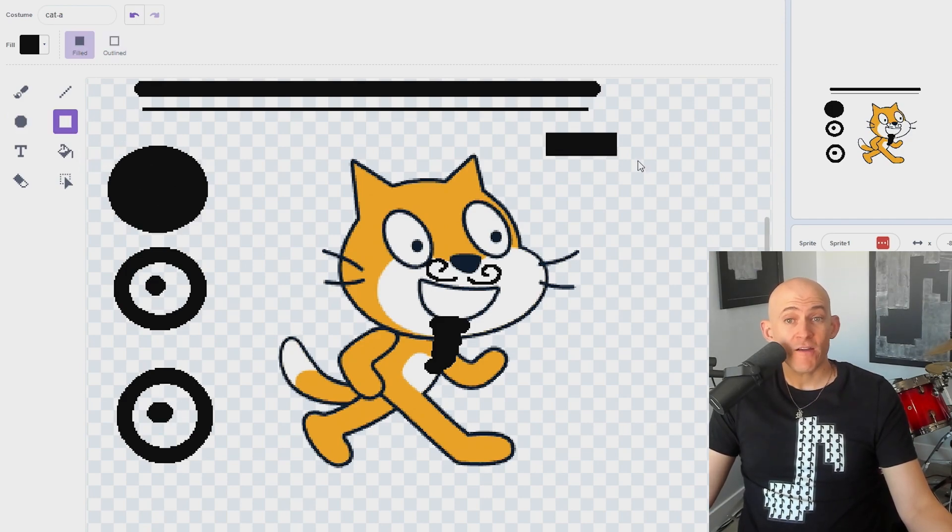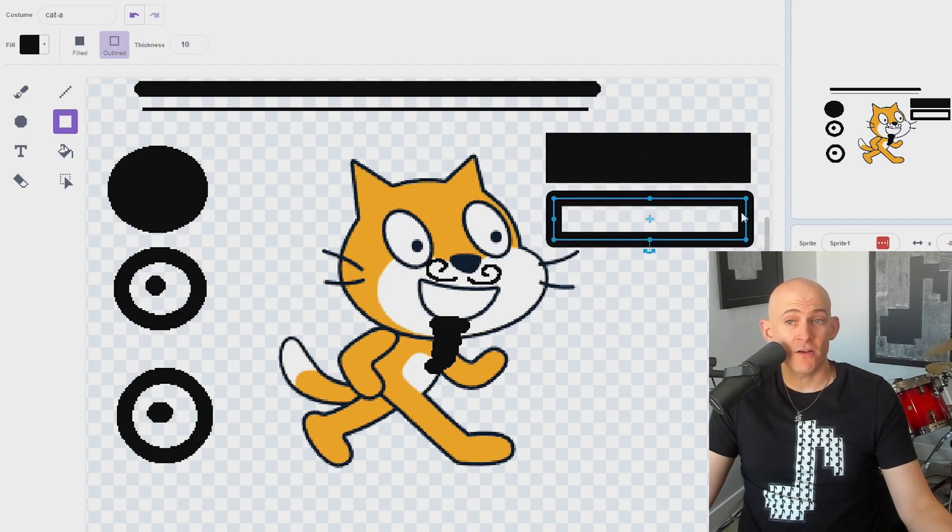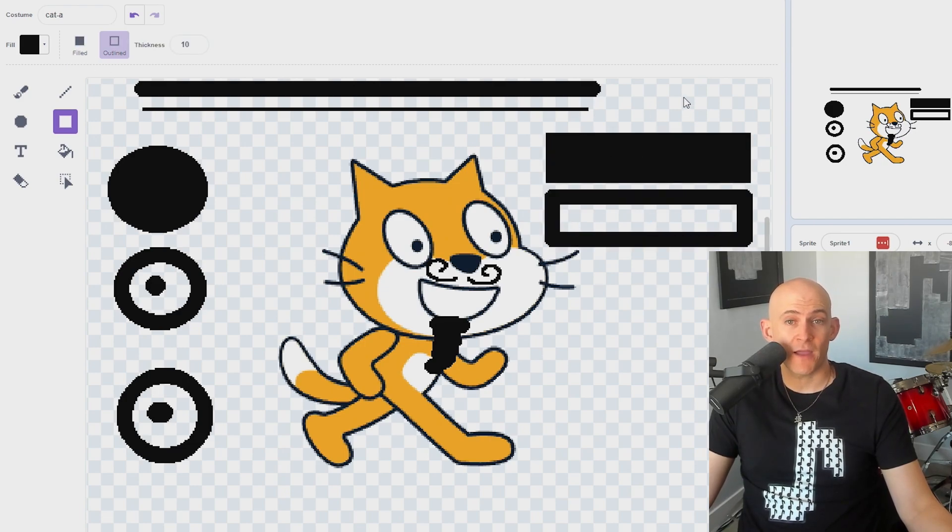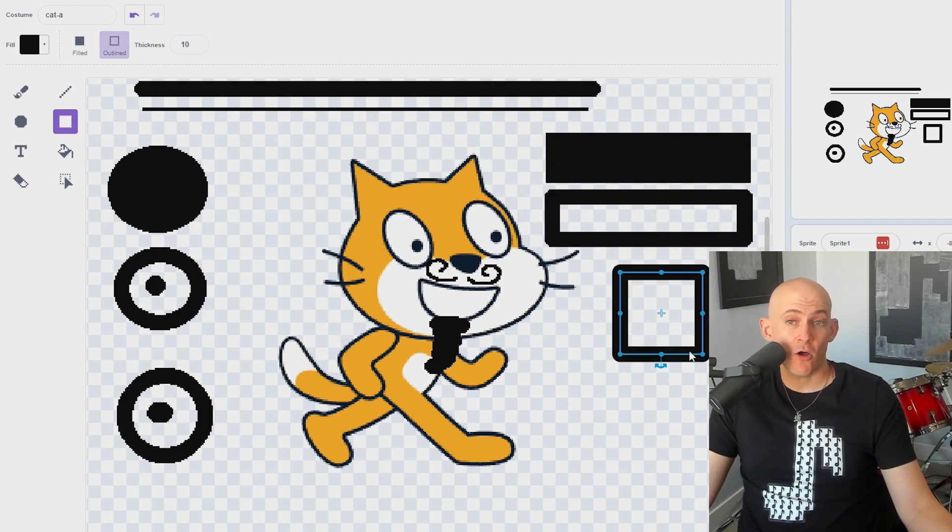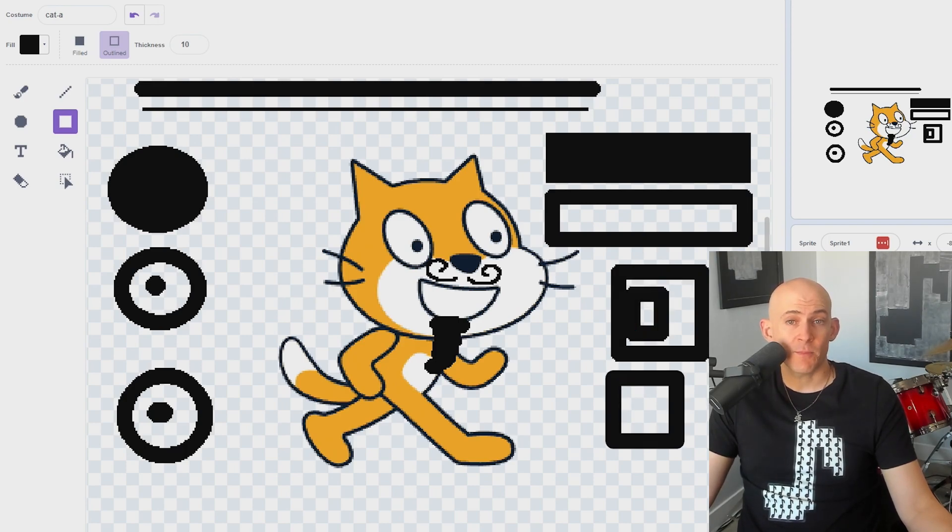The Rectangle tool is very similar to the Circle tool in that you can create filled or unfilled rectangles by clicking and dragging, create perfect squares by holding Shift, or create a rectangle with the center where you click by holding Alt or Option.